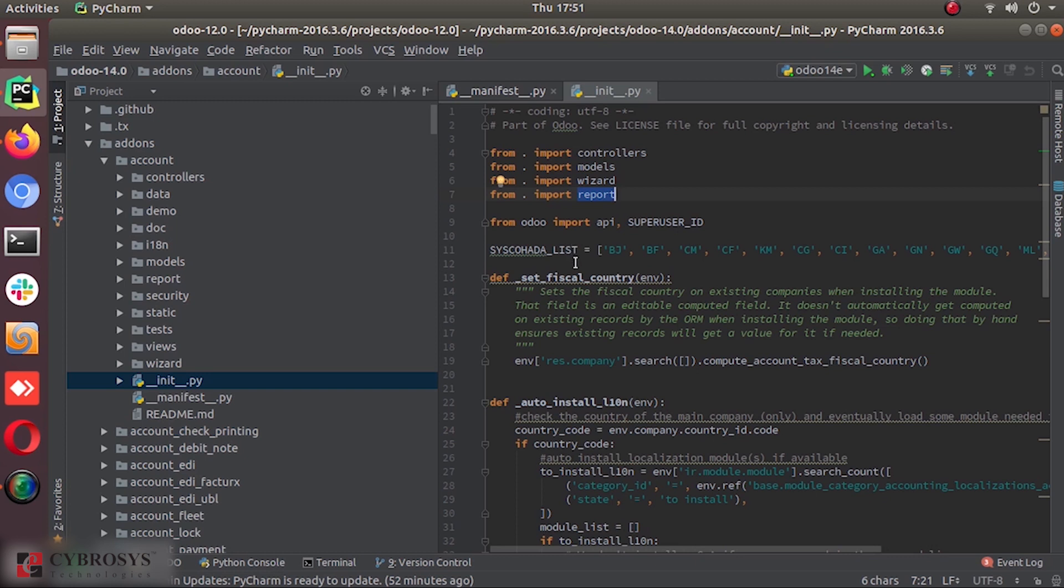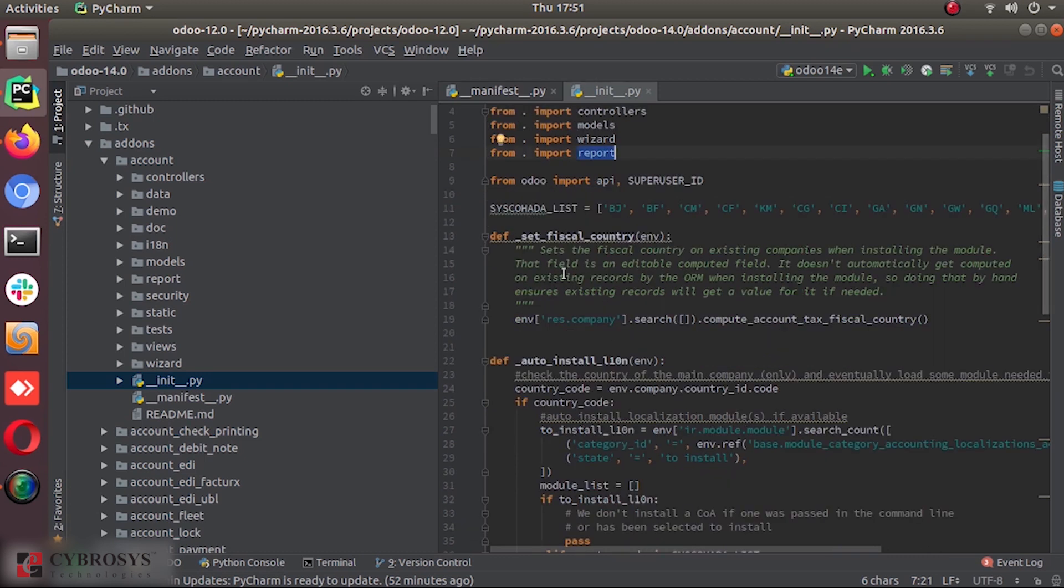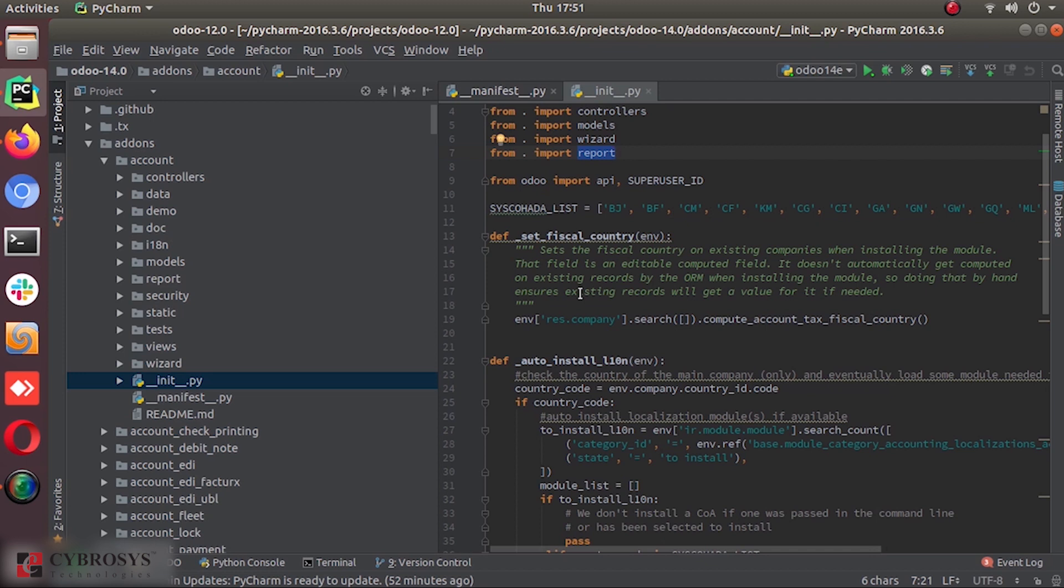I hope you got the idea of the structure and declaration of a module. So simply saying, all the modules, all modules are a directory inside the add-ons path. And a module is declared by the manifest file.